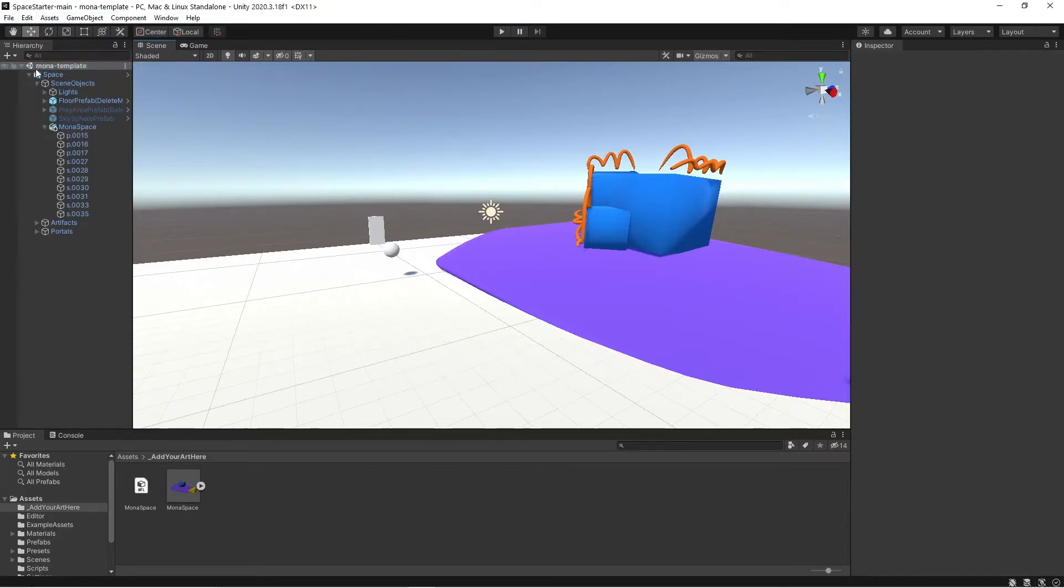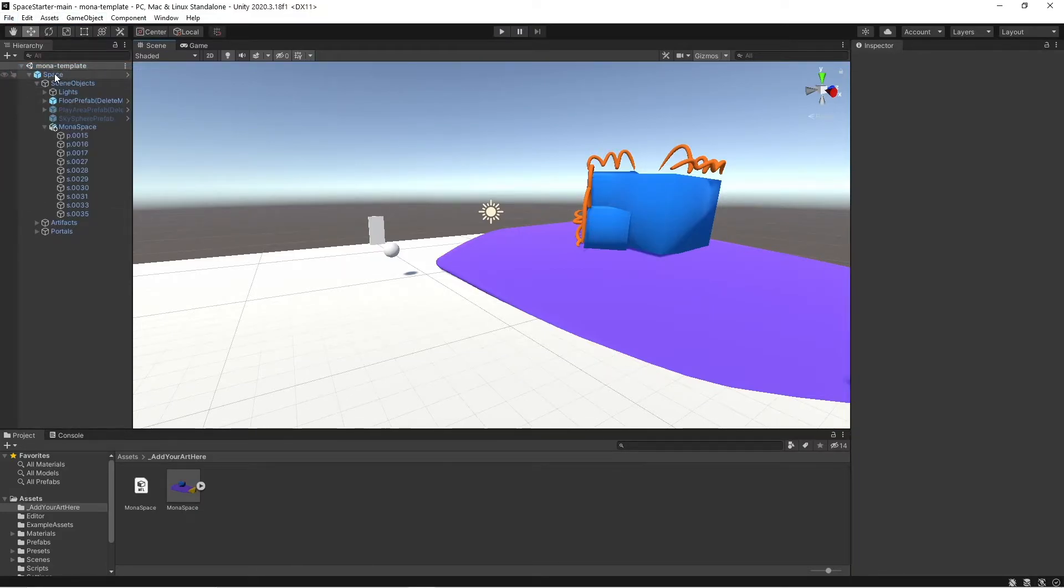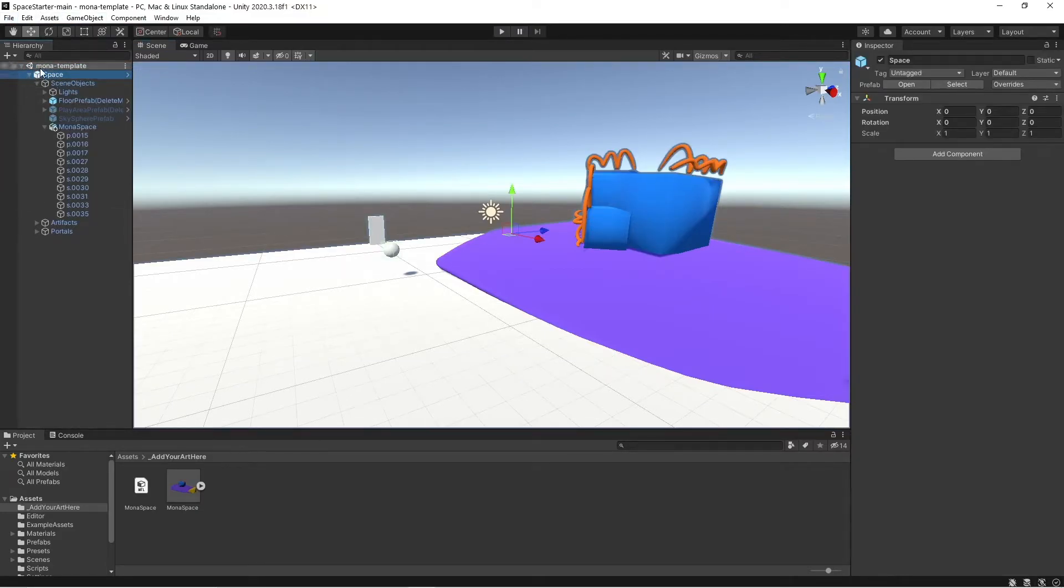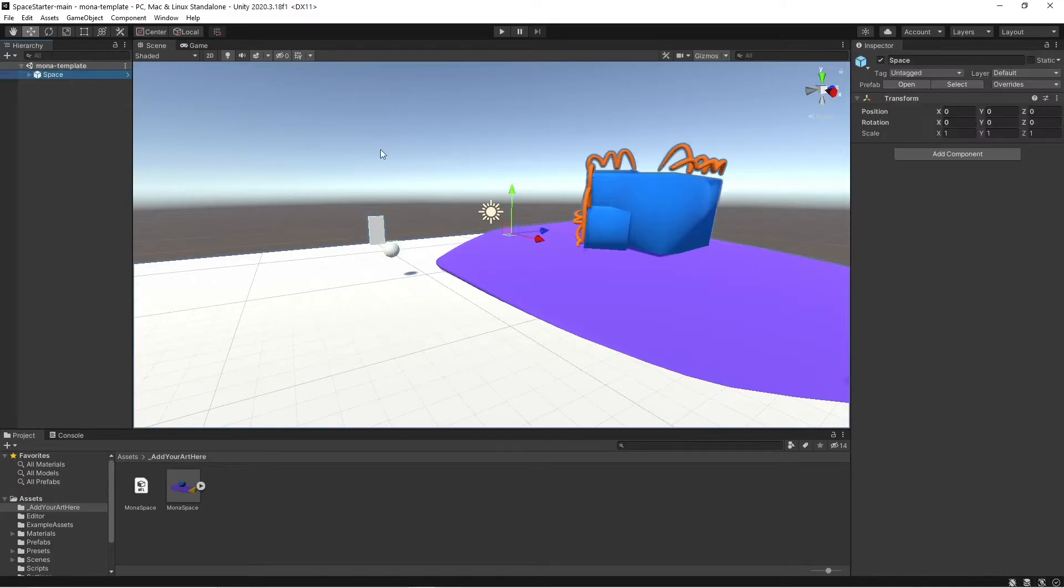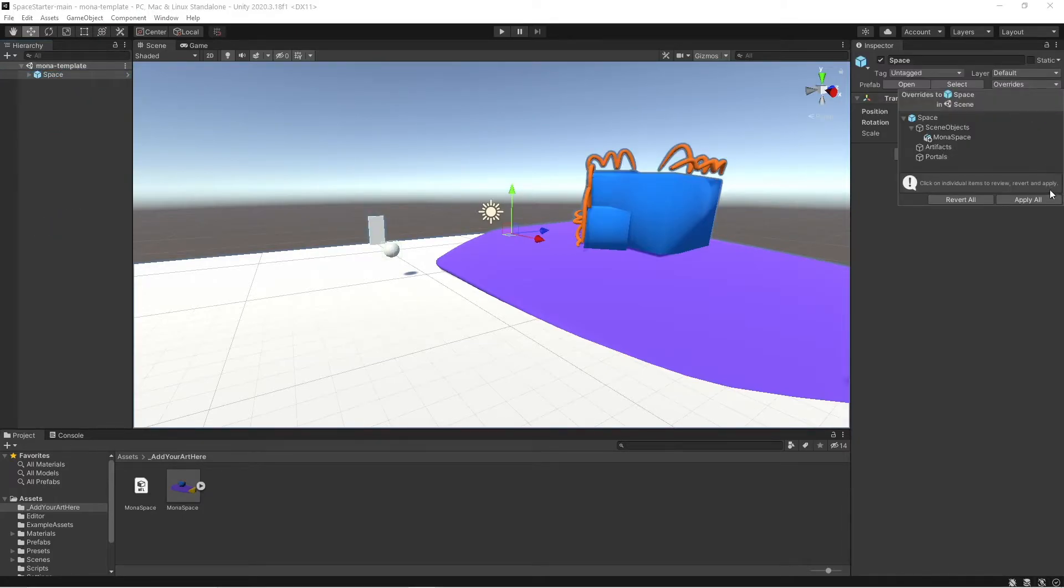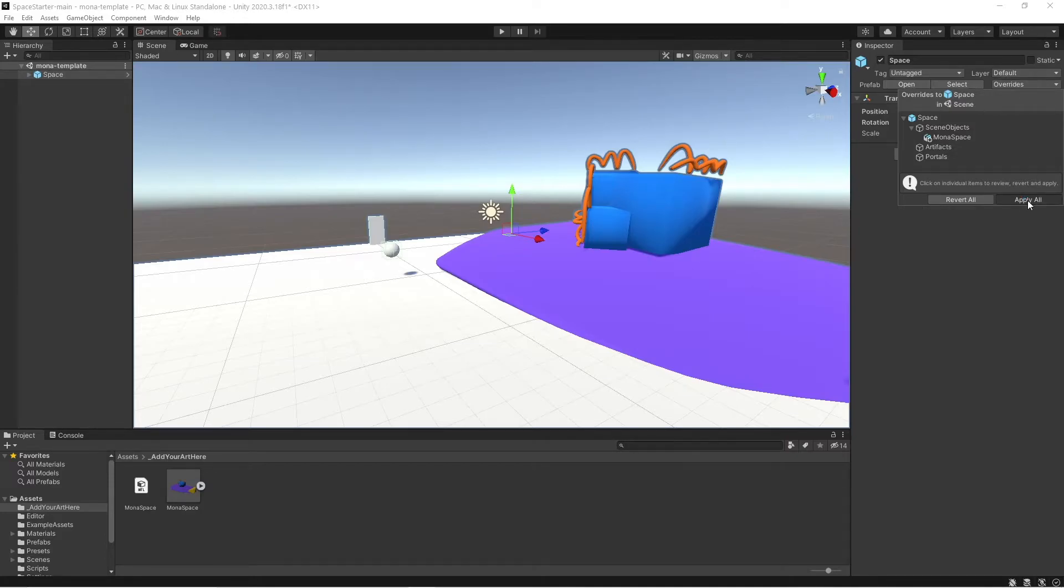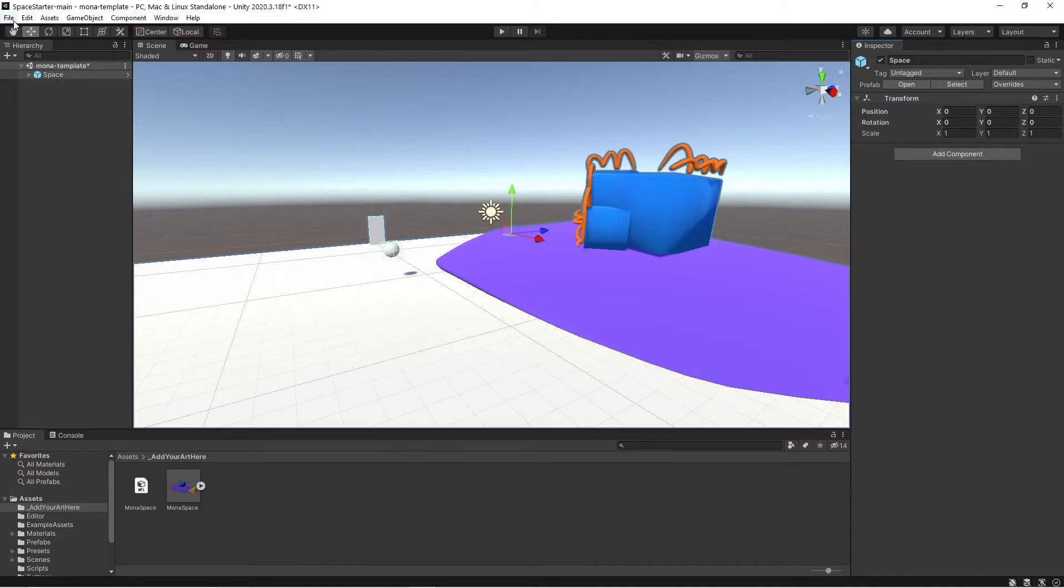So now I'm going to save, and then I'm going to click on the space prefab, go over to overrides, click overrides, click apply all, and that's going to save the changes that we made to the space prefab.